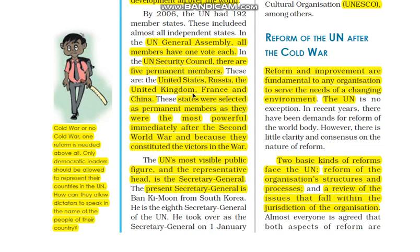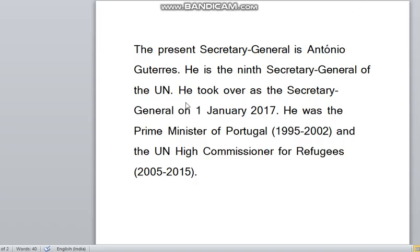तो मैं आशा करती हूँ आप इसका जवाब ज़रूर देंगे। UN का most visible public figure और representative होता है उसका Secretary-General. Present Secretary-General हैं António Guterres — ये ninth Secretary-General हैं। इन्होंने Secretary-General की post 1 January 2017 को ली थी। ये Portugal के Prime Minister रह चुके हैं और UN High Commissioner for Refugees भी रह चुके हैं — 2015 तक।